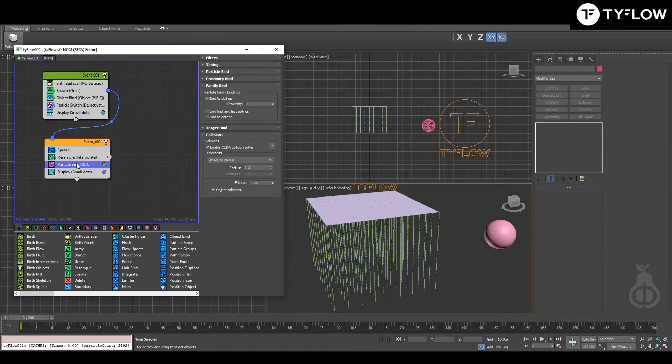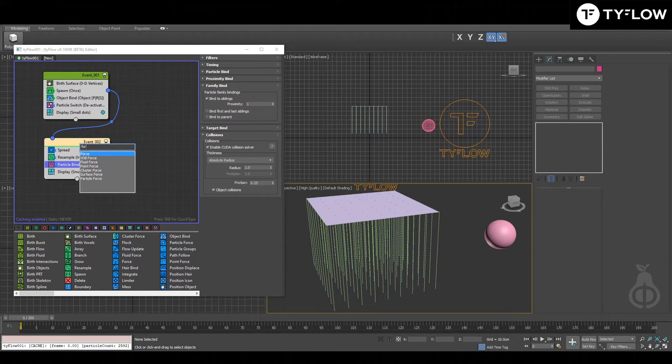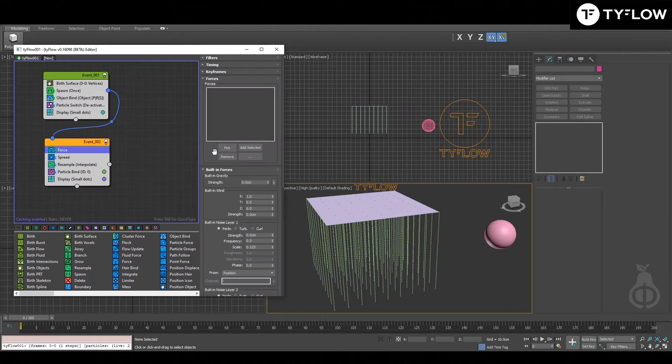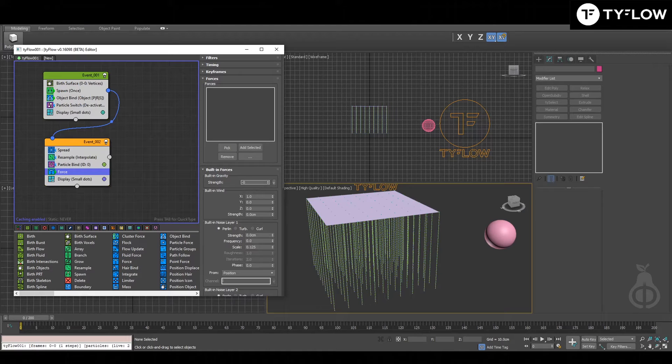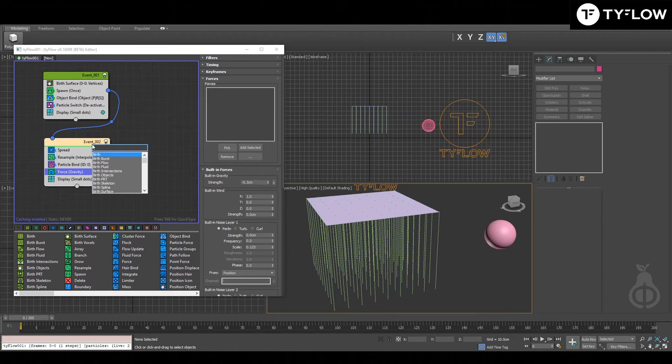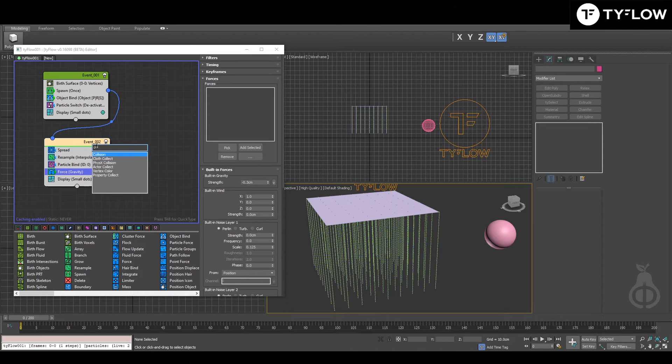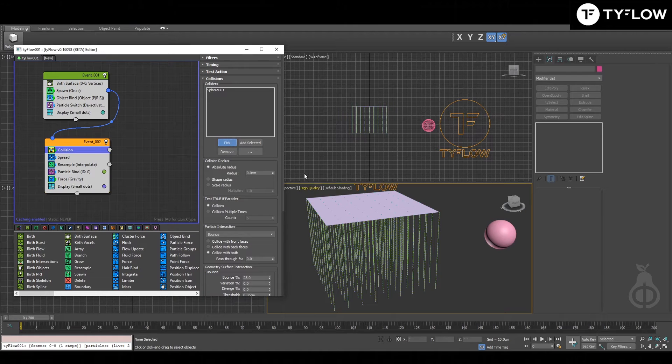We're going to go back to particle bind in a second, but just to complete the scene, let's put a force, strength minus 0.3, and collision. Let's pick the ball and also the plane.